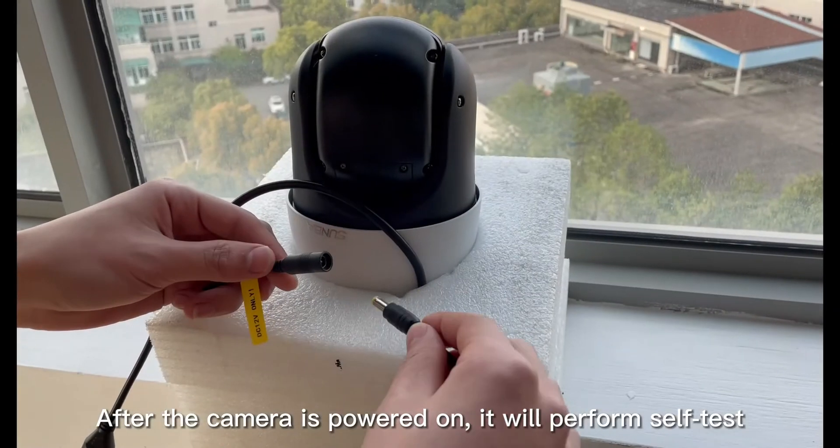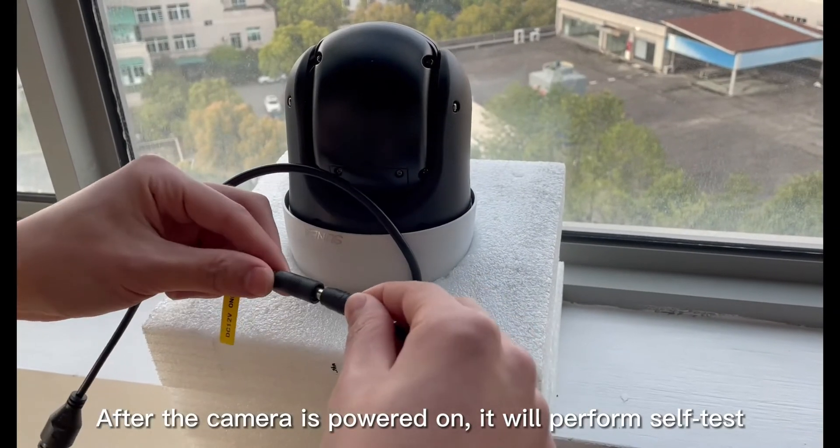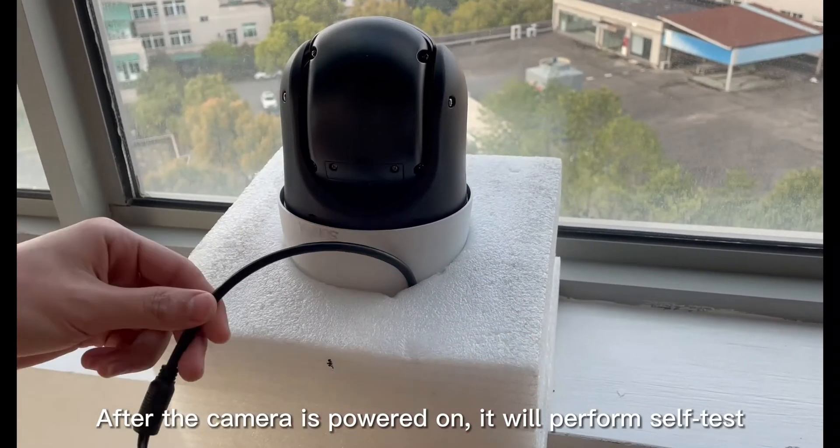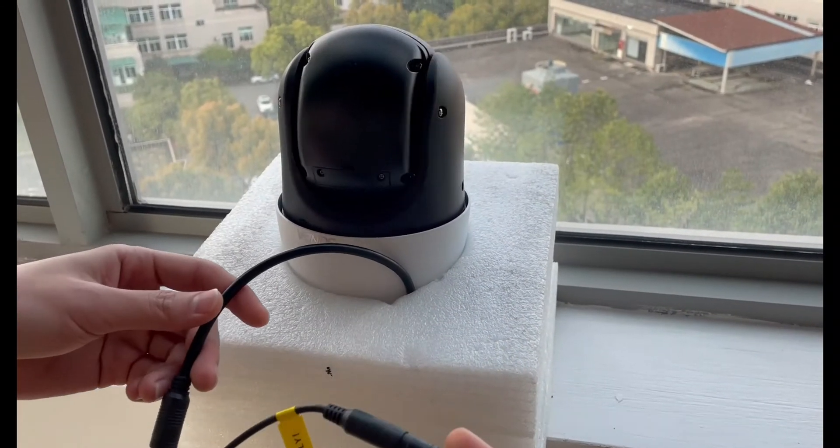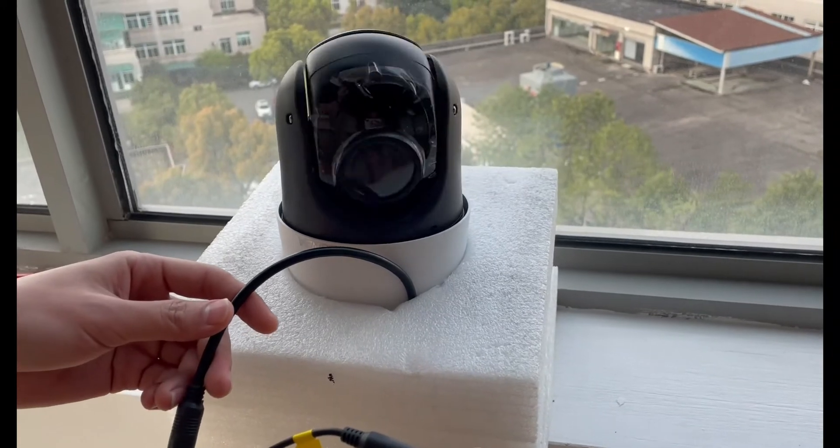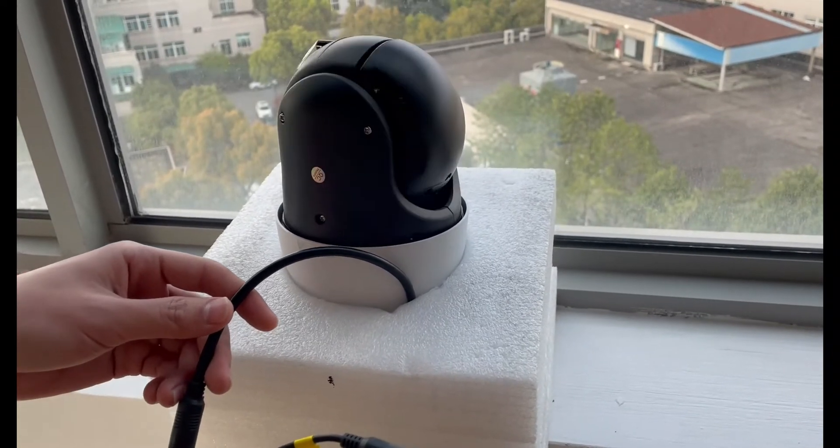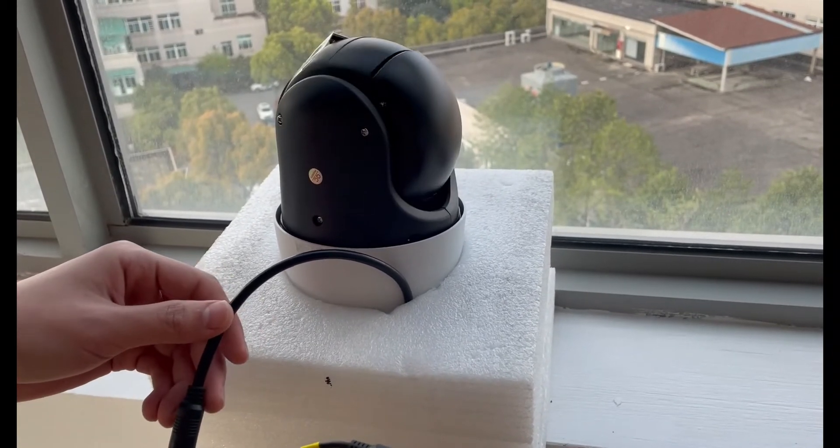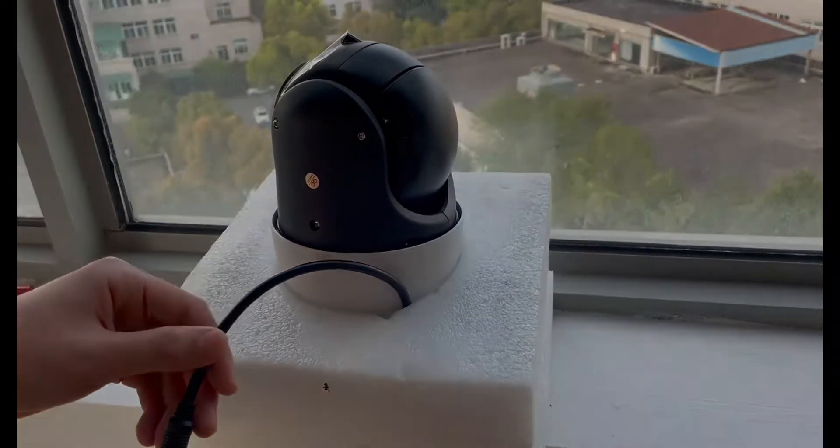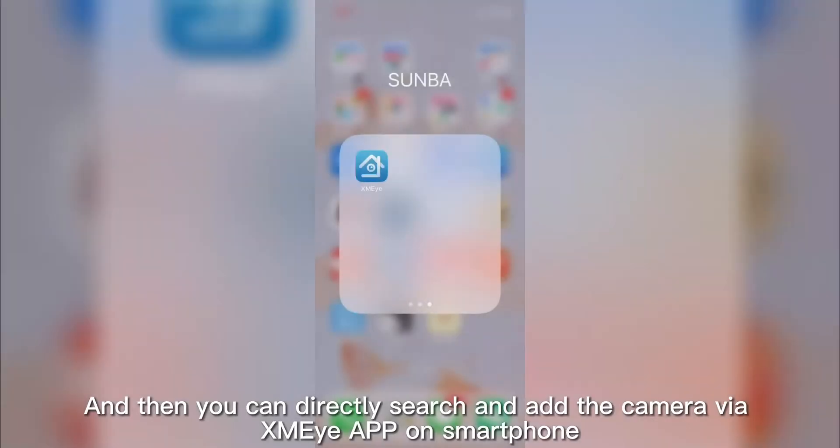After the camera is powered on, it will perform self-test. And then you can directly search and add a camera via XMEye App on smartphone.